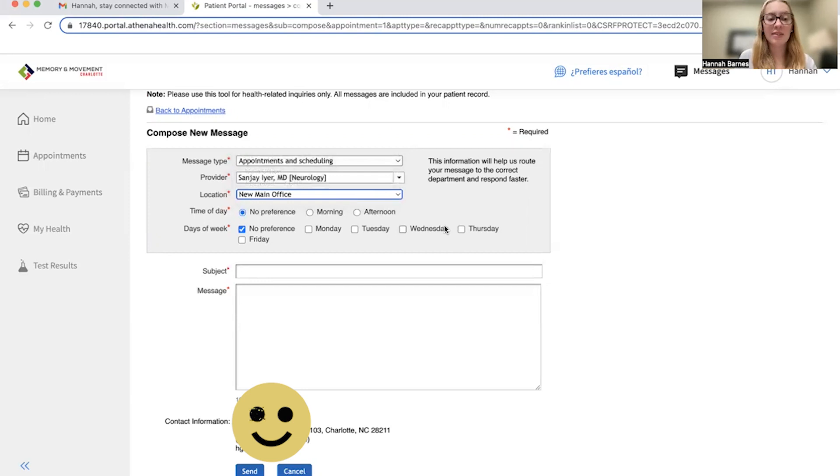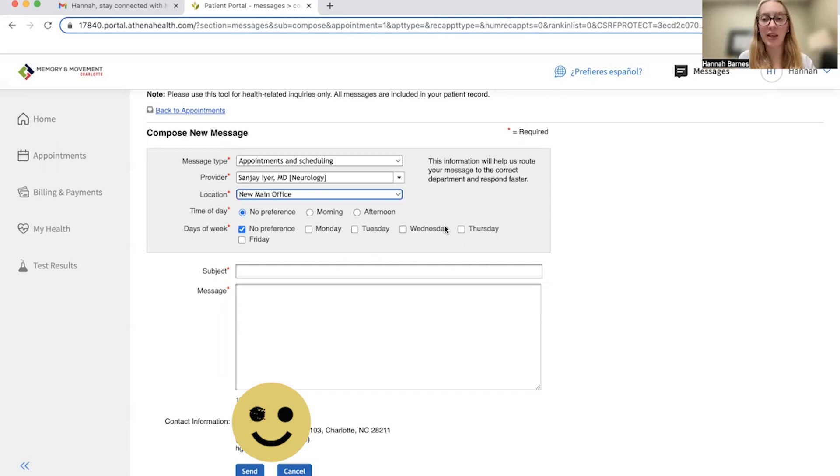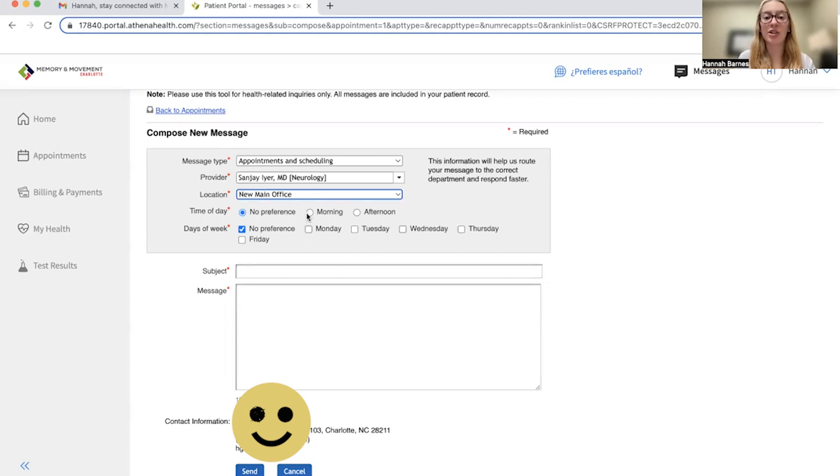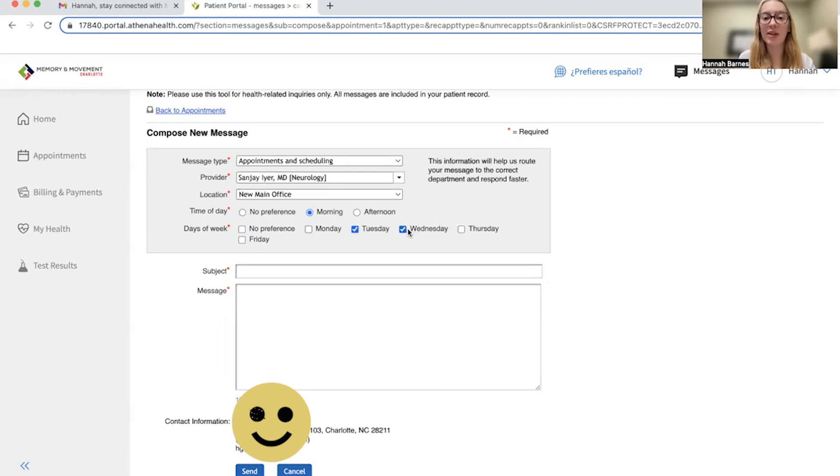Next, you're going to select your time of day preference followed by any available days of the week. So I want to see Dr. Iyer for an injection in the morning and my only available days are Tuesday, Wednesday, and Thursday.